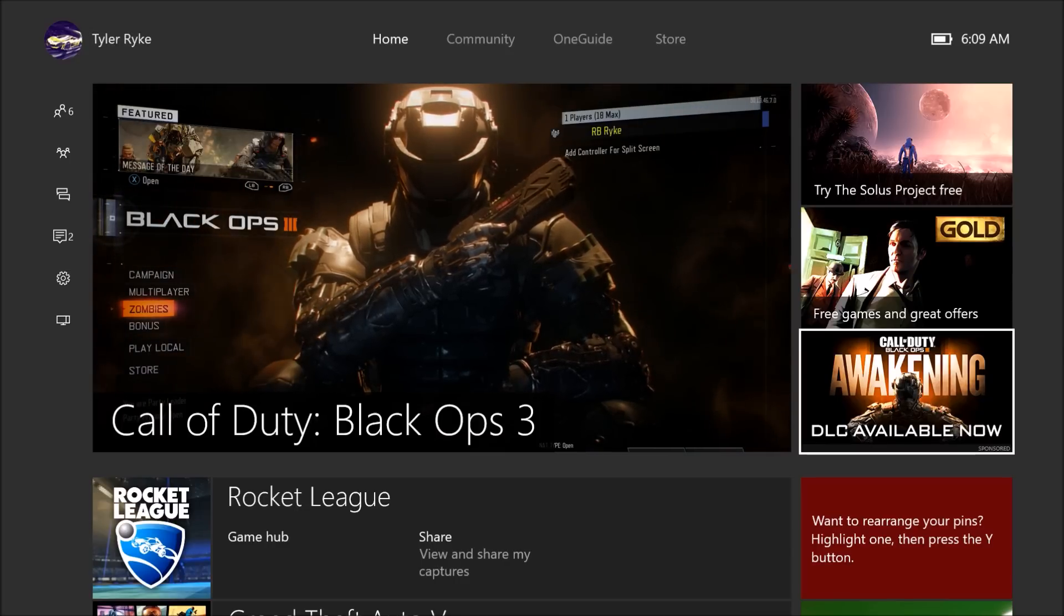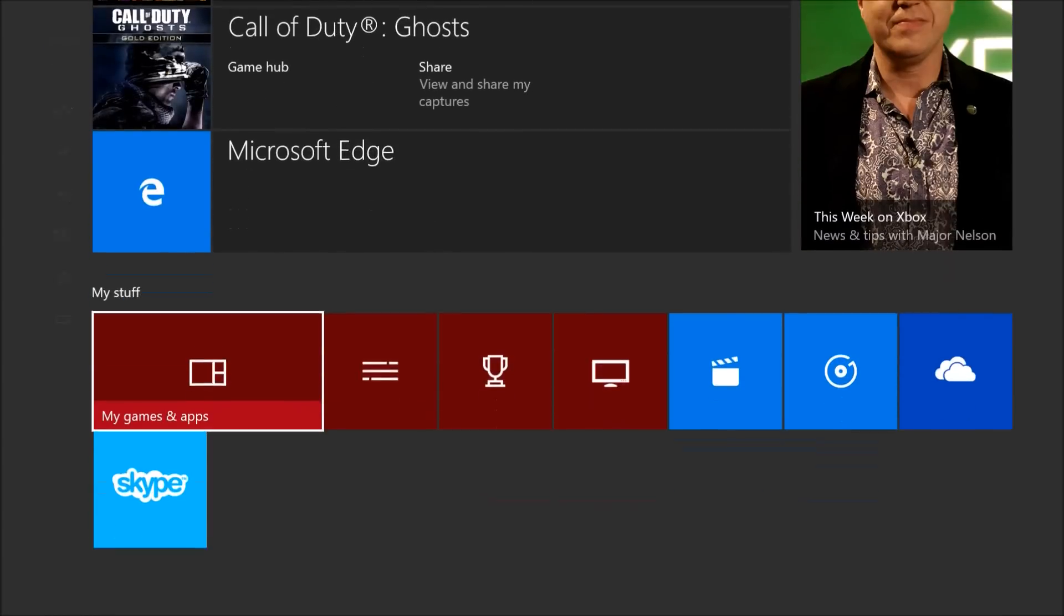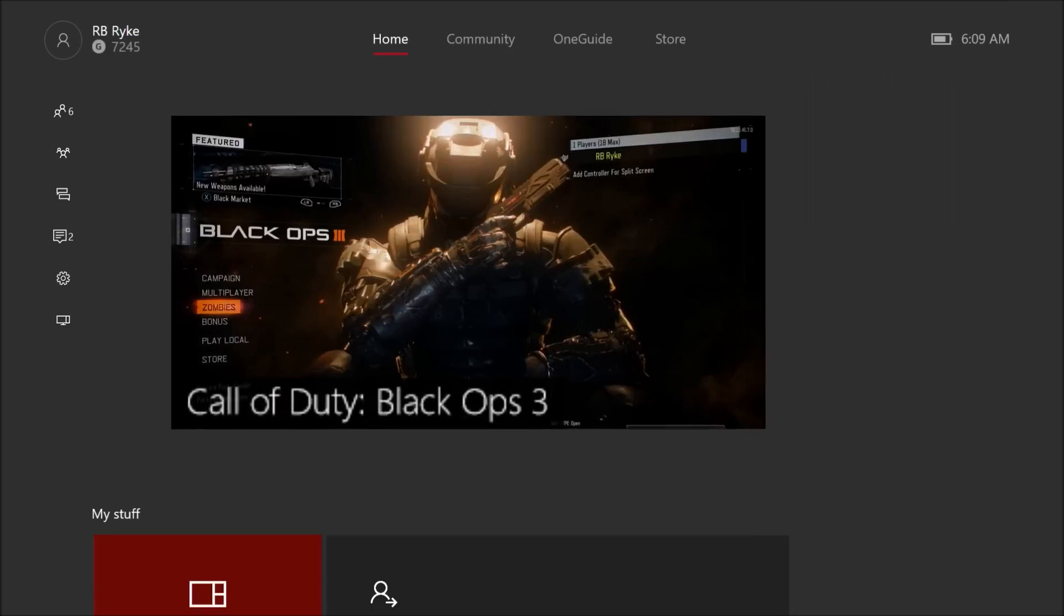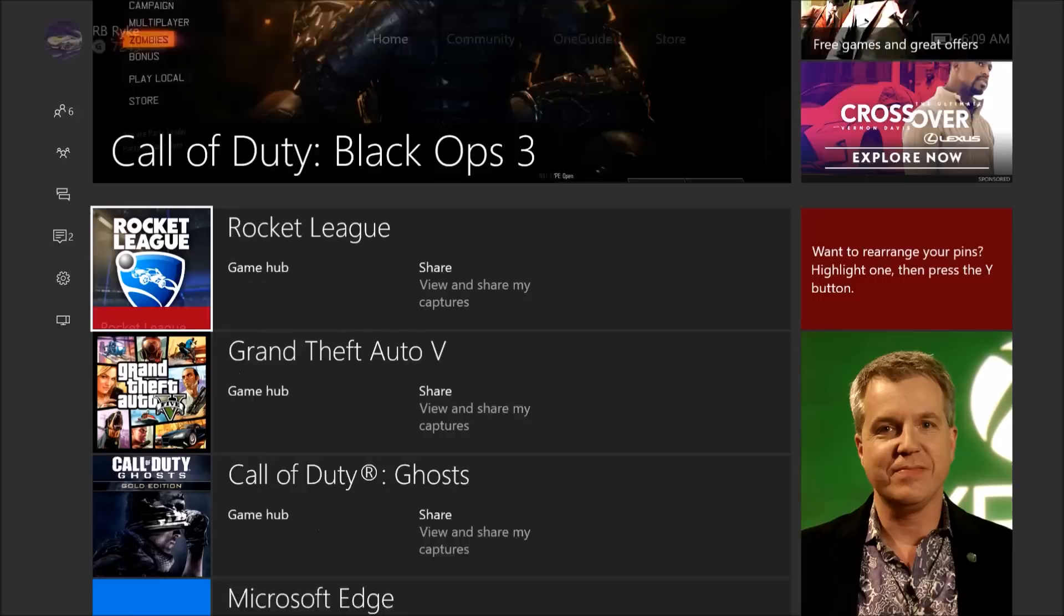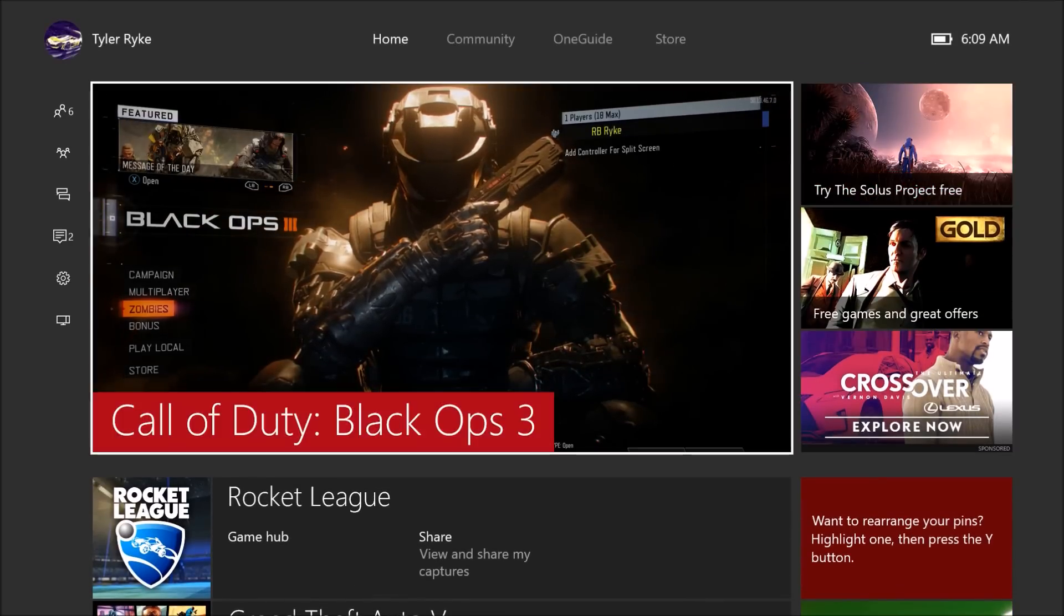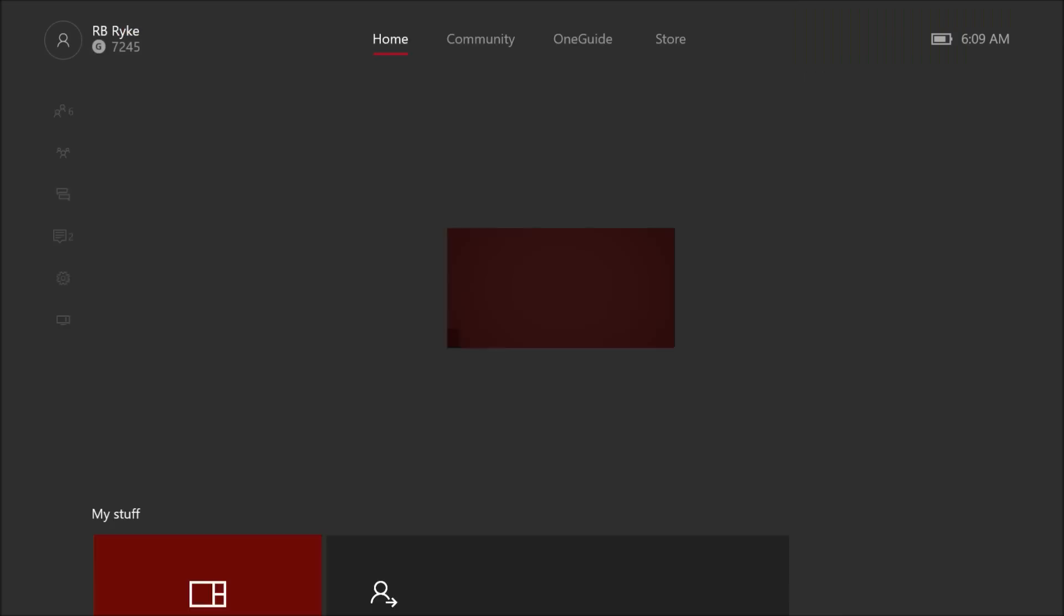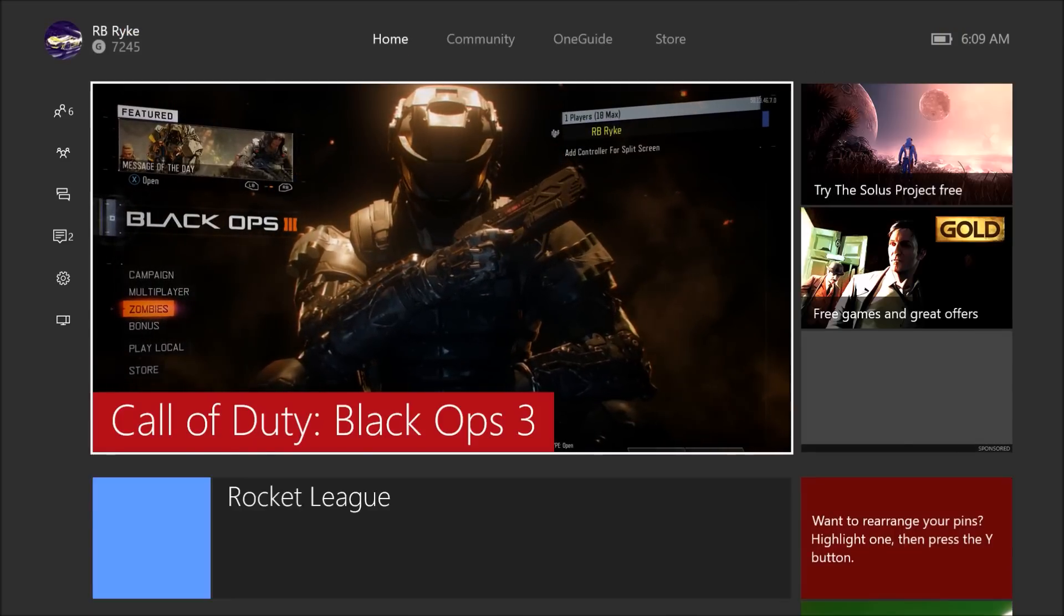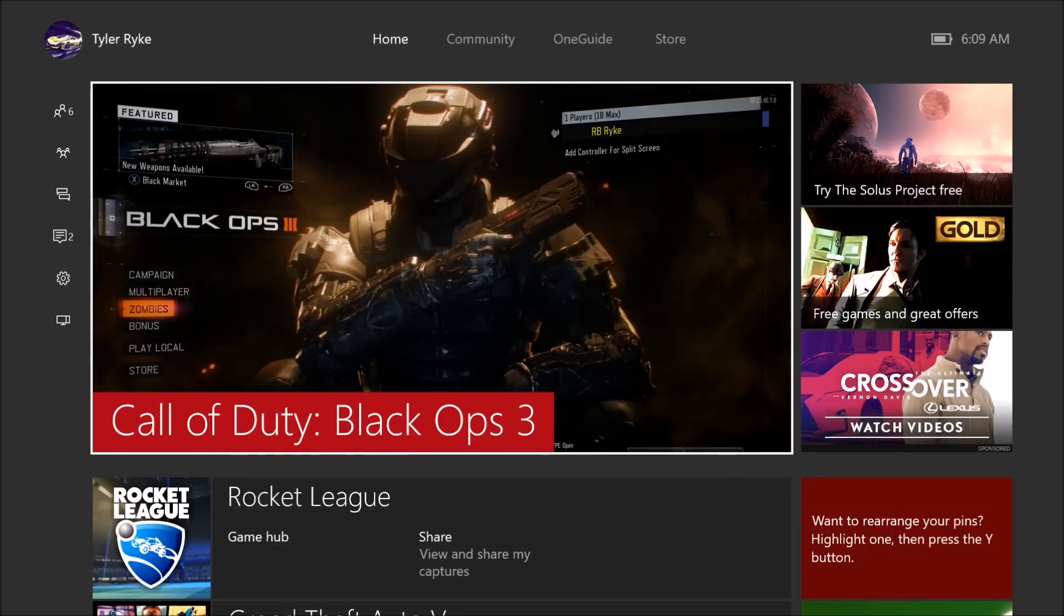If you don't have this one, you're going to want to hold the two triggers, so left trigger and right trigger, and press Y. This is going to cause your dashboard to refresh. As you can see, I don't have that ad anymore. You just want to keep repeating this process until you get the Awakening ad.